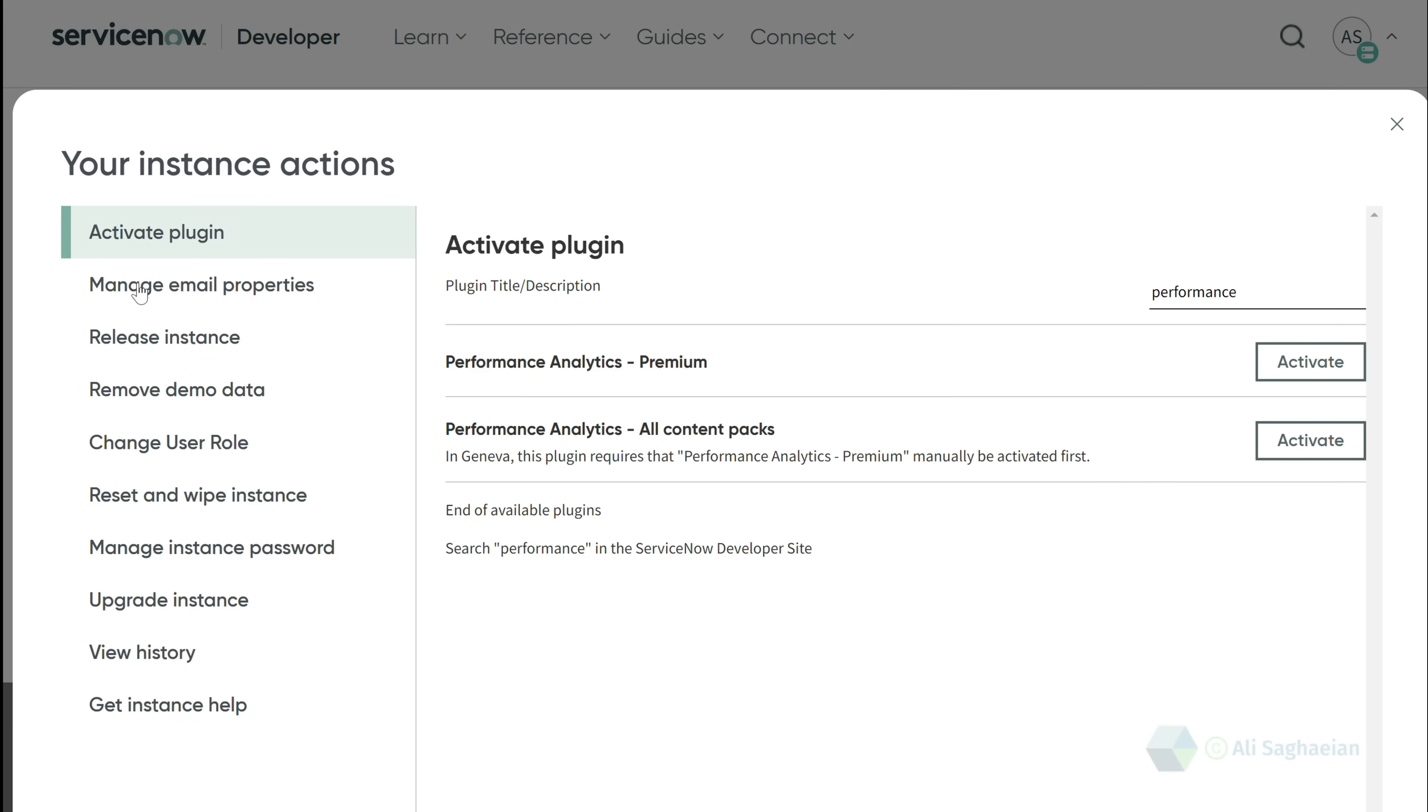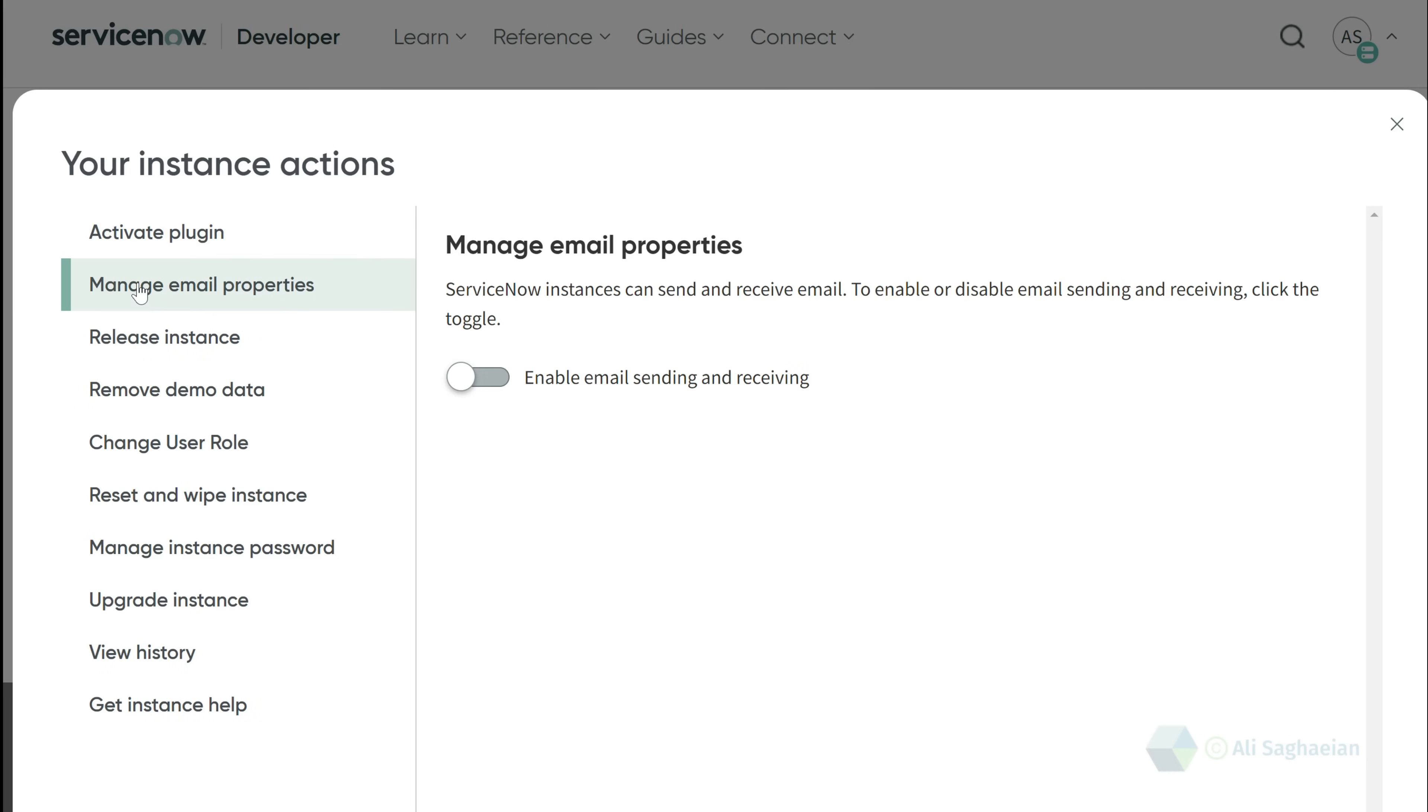Next, you can manage email property, which is disabled in your PDI by default. Enabling it allows you to send and receive emails.